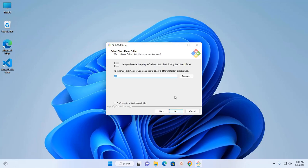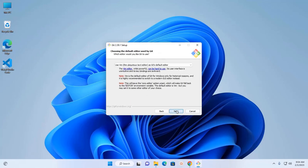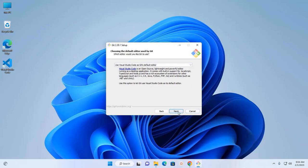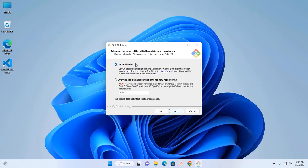Select the Start Menu folder where setup should place the program's shortcuts, then click Next. Now choose the default editor used by Git. Select Visual Studio Code as the Git default editor, then click Next. Now select the first option and click Next.